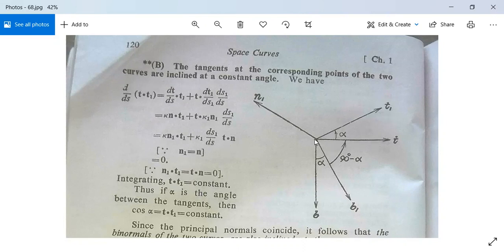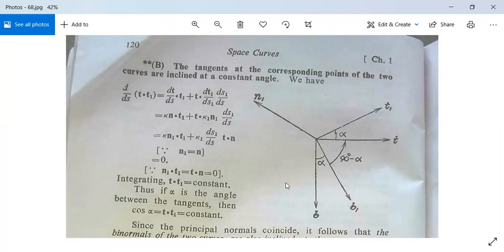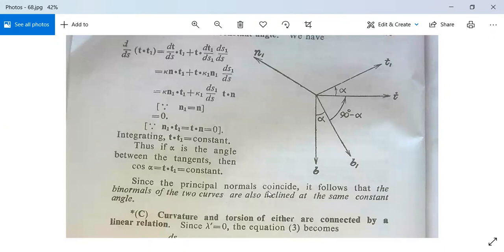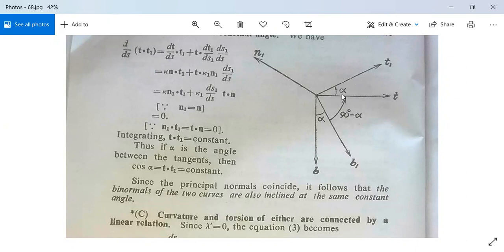Since t·t1 = constant, and |t||t1|cosα = constant, the angle α between the tangents is constant. Since the principal normals coincide, it follows that the binormals b and b1 of the two curves are also inclined at the same constant angle. The angle between the tangents is constant and the angle between the binormals is also constant.